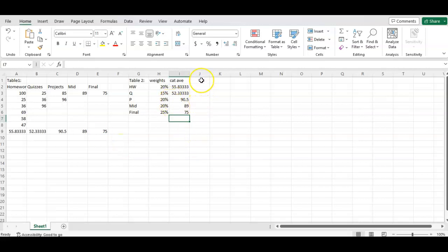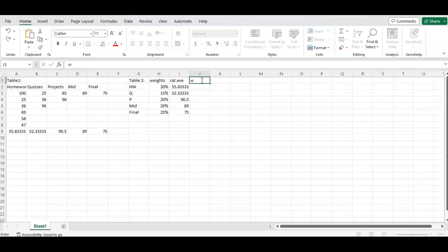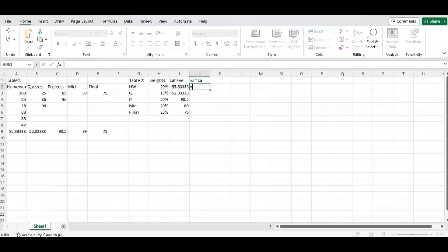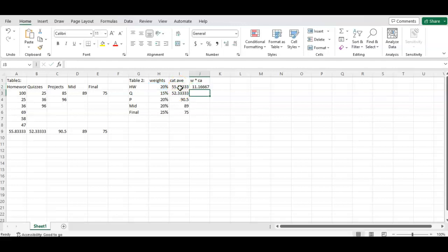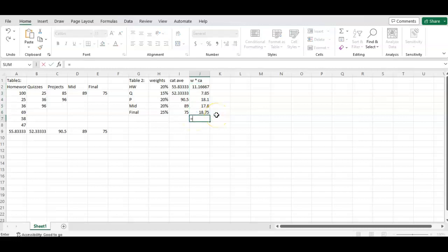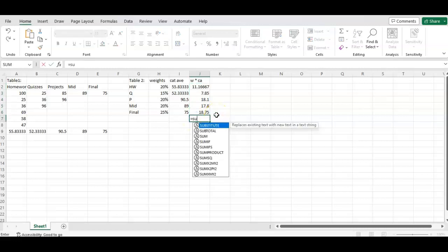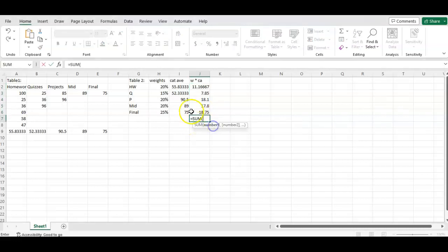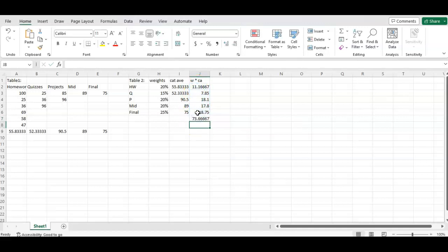If we're trying to find a weighted average, we're going to multiply the weights times the category average. So to do that in Excel, we just hit equals, and then we multiply. So H2 times I2 equals enter. And this is another one where we can click and autofill. Now we need to sum. So if I hit equals sum, again, because we want to auto sum these, that is my final grade, 73.66665.